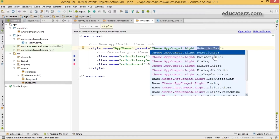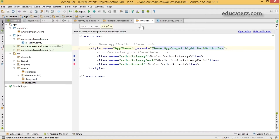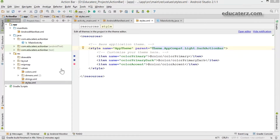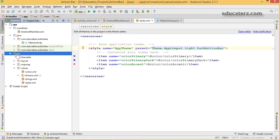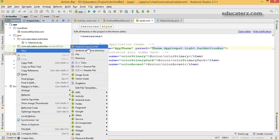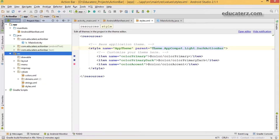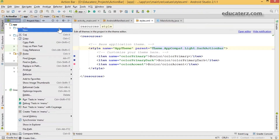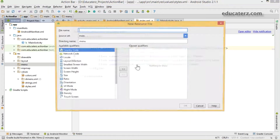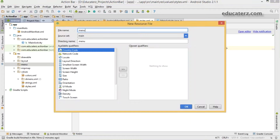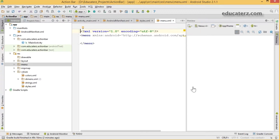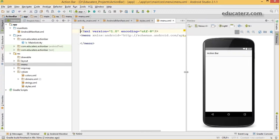Let's set it back to DarkActionBar and save. Now, as discussed in the previous session, create your menu resource: right-click on the resource folder, create a directory named 'menu', and inside menu create your menu resource file. Add items whatever you are expecting.